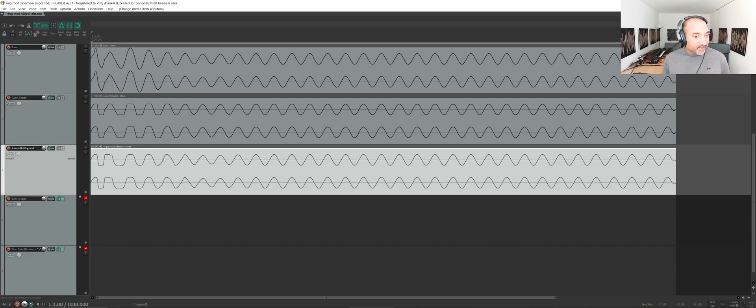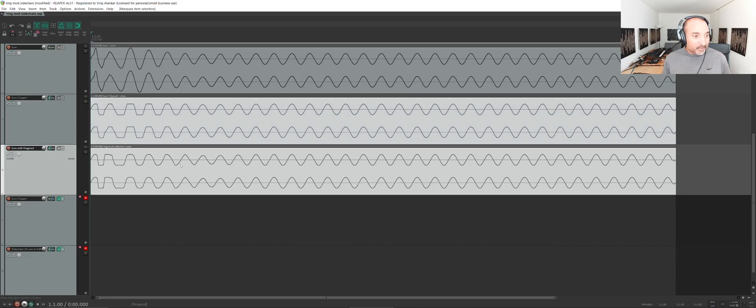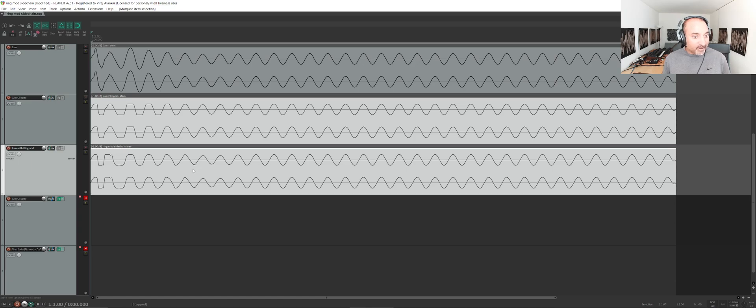So the ring mod is not actually doing what clipping is doing, it's doing something a bit different. But these are what the waveforms look like compared.